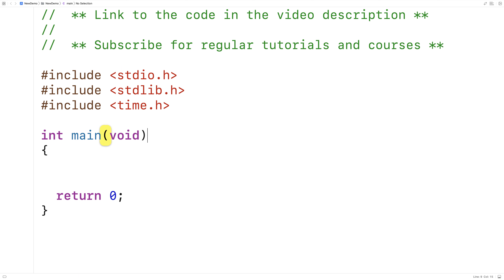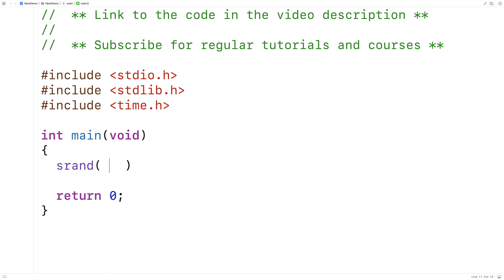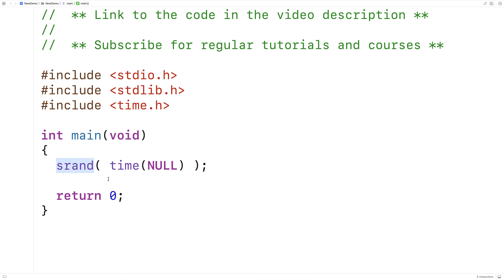The first thing we'll do is call the function srand and pass it as an argument the return value of time when it's called with the argument null. The srand function is going to seed the random number generator with that value. It's important that we seed the random number generator with a different value each time our program runs to ensure that the random numbers are going to be different each time.